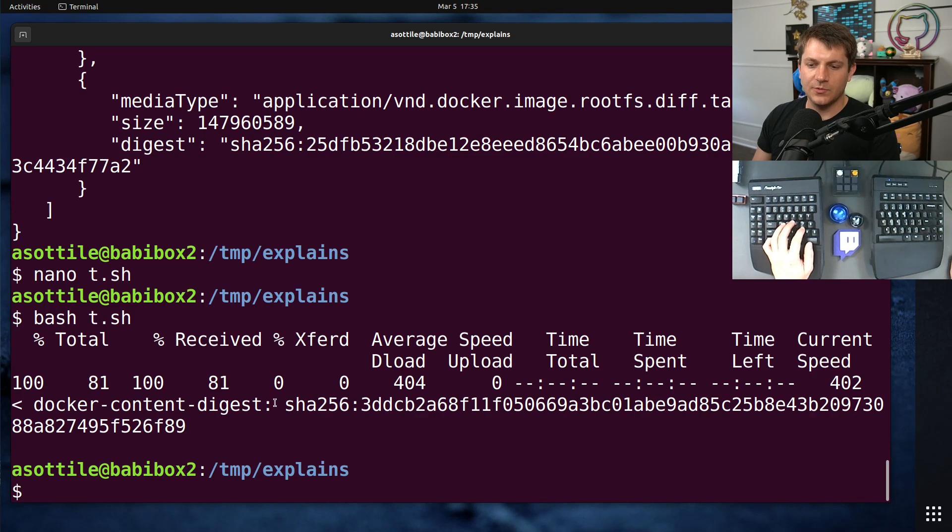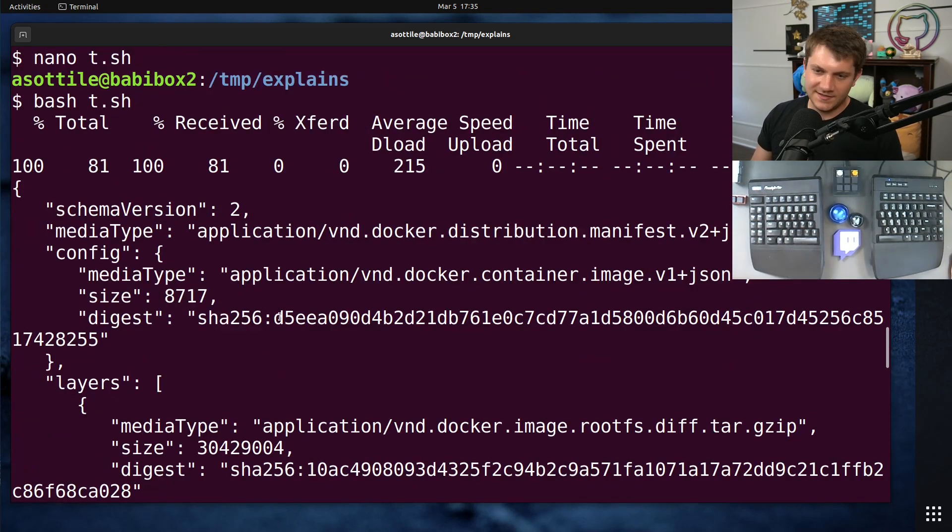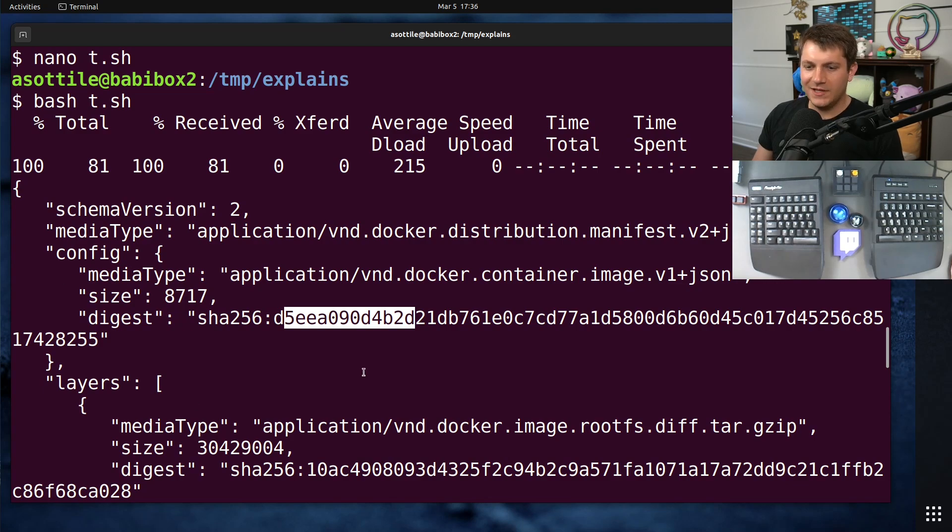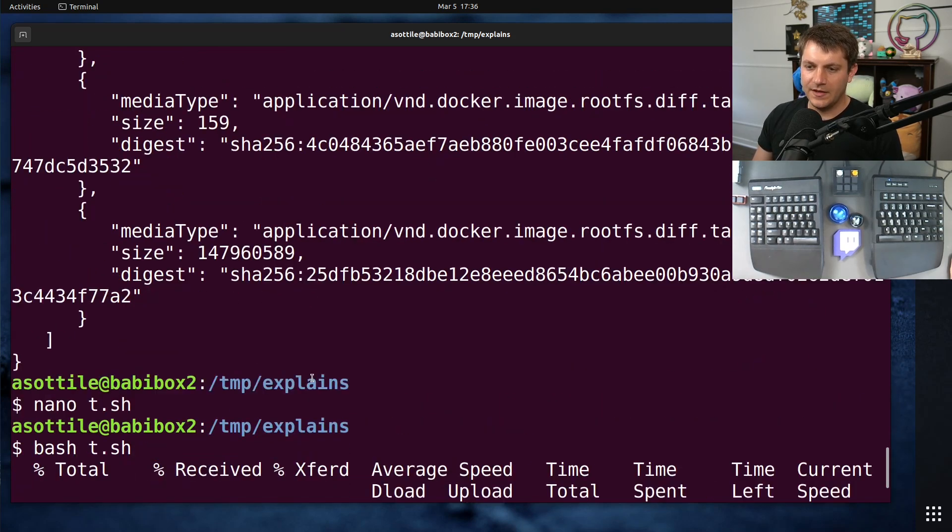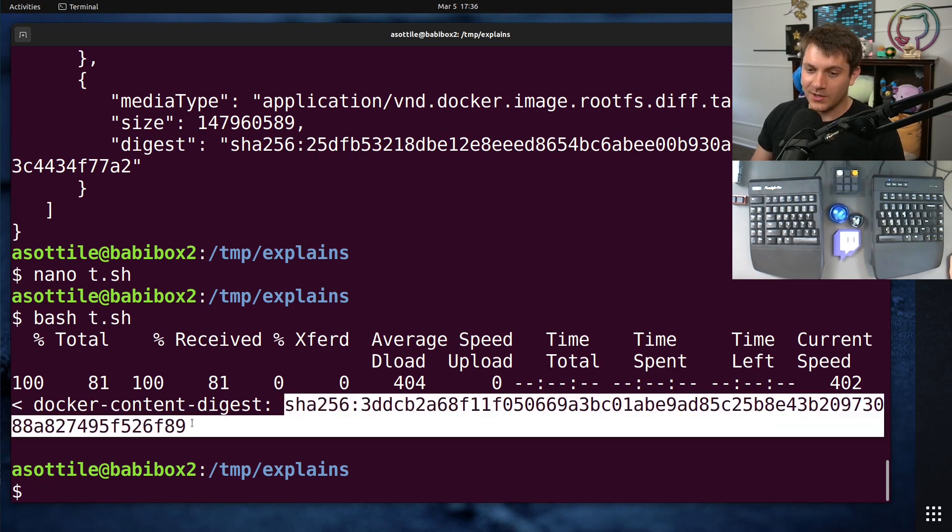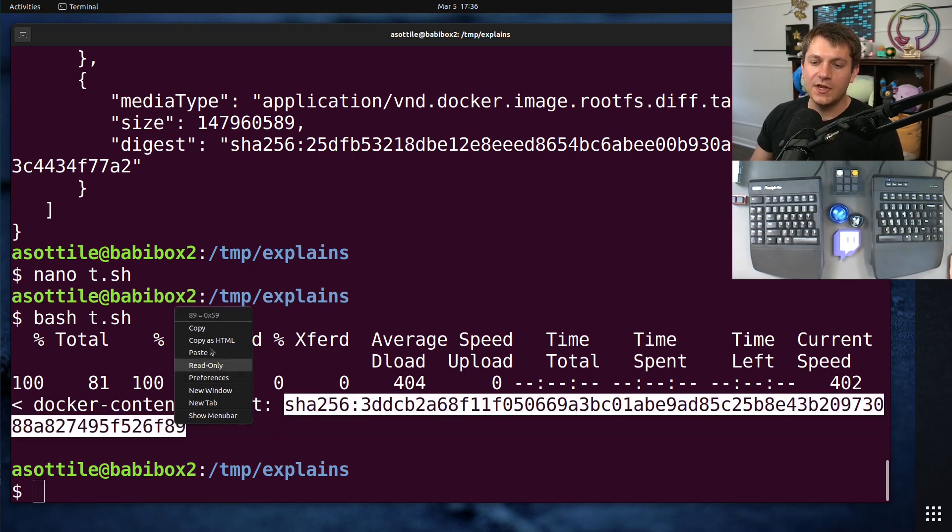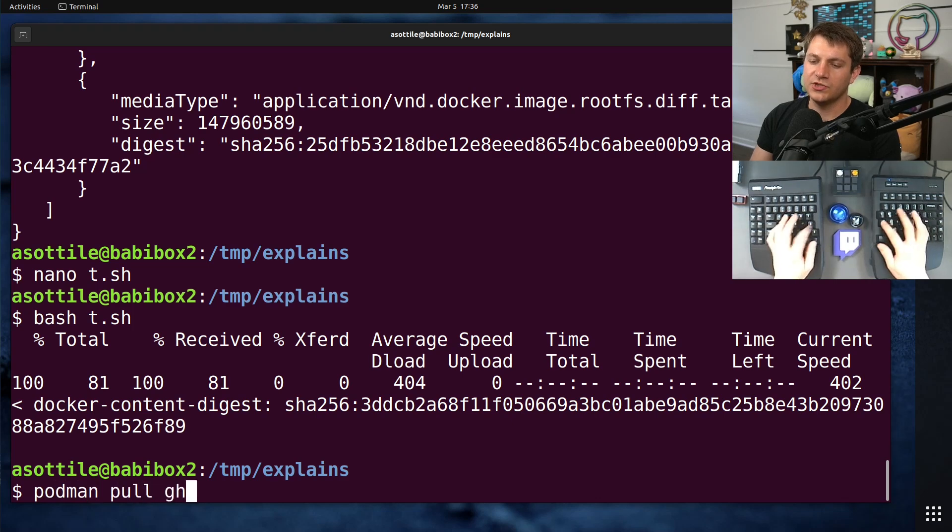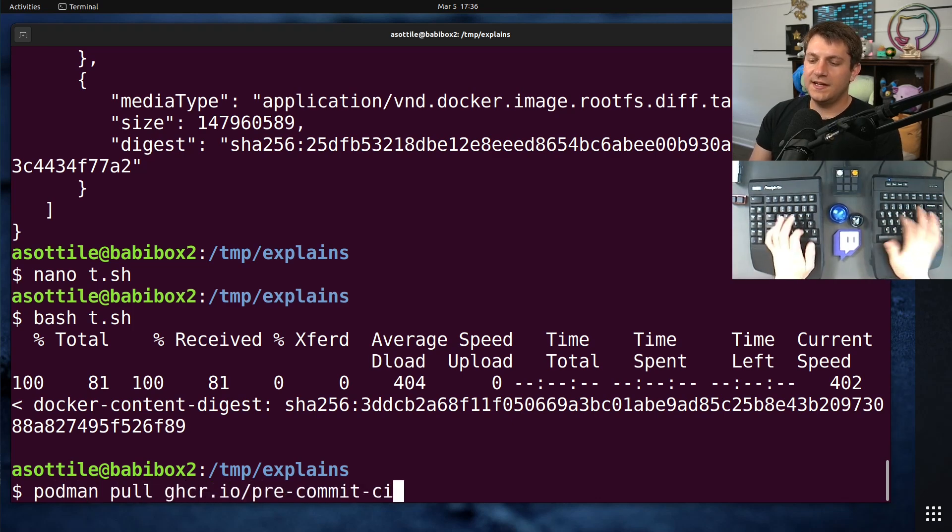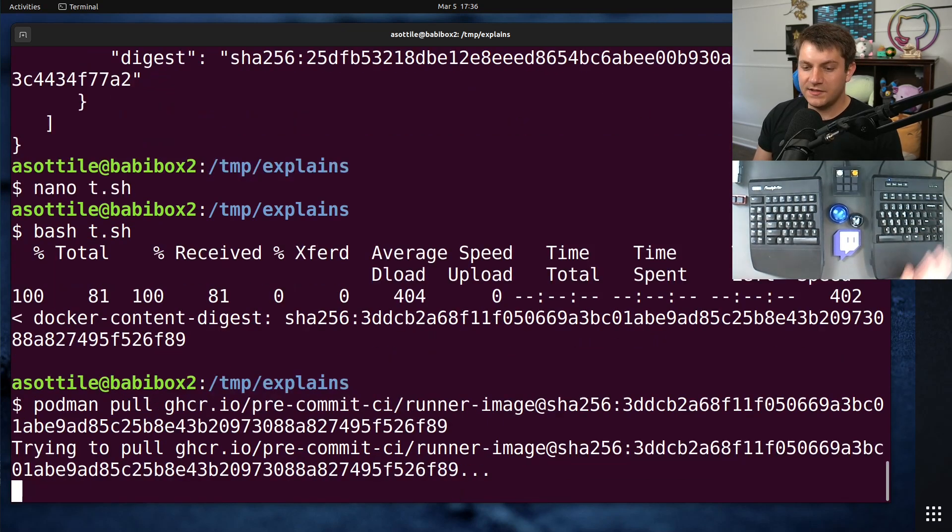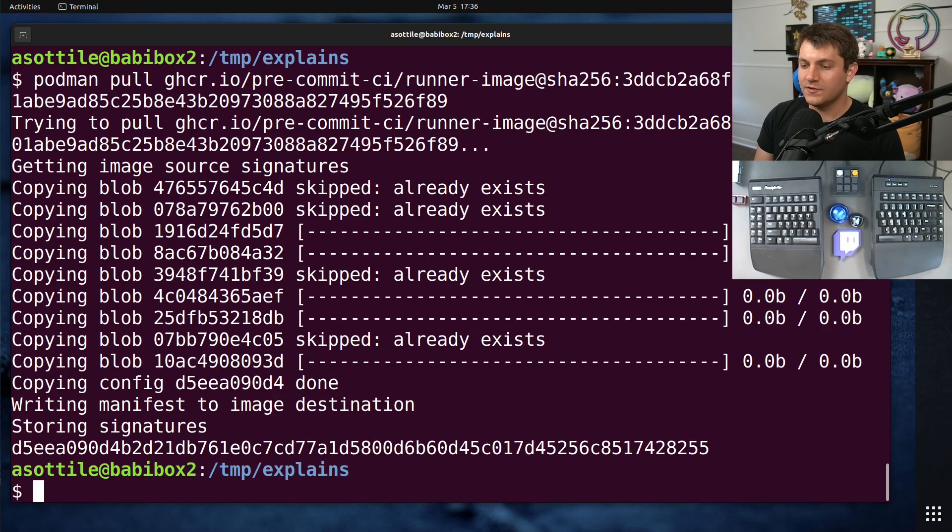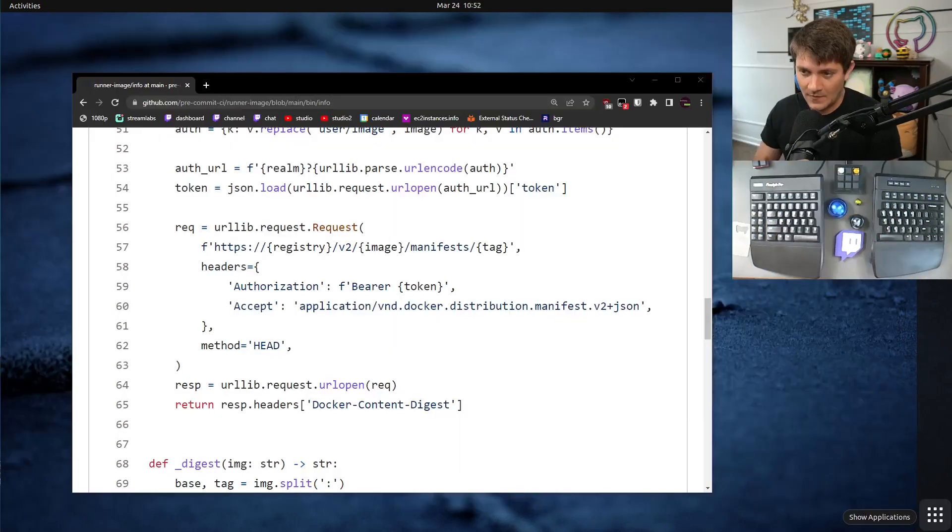So if we run this, you'll see that we get 3DDCB. Just to double check, see that's different than this config manifest we saw here, and it's different than any of the layers here. But this is the digest for that particular image. And so if we now go to do podman pull ghcr.io/pre-commit-ci/runner-image at that digest, we should be able to pull that image. And we can.